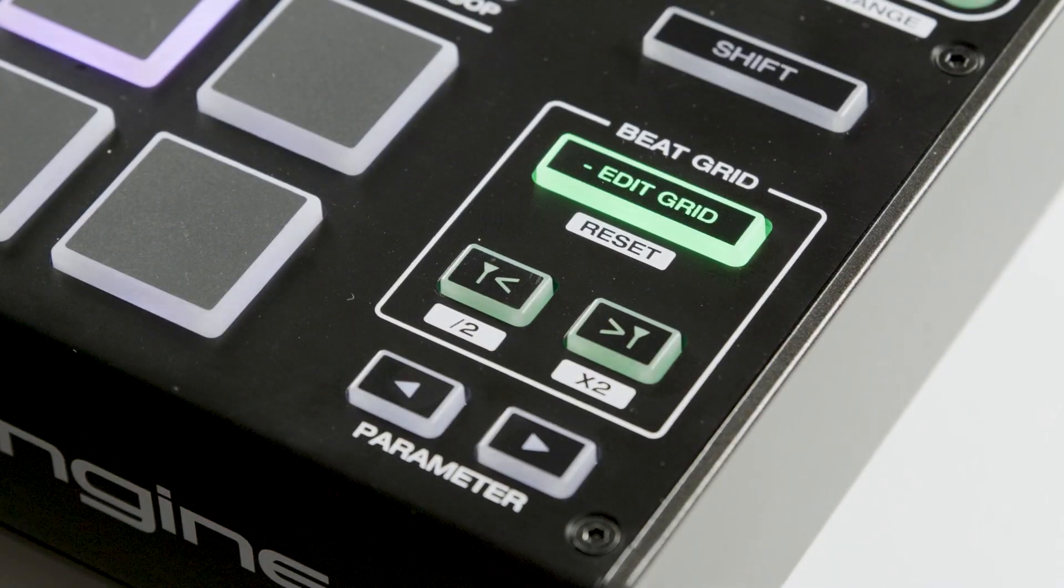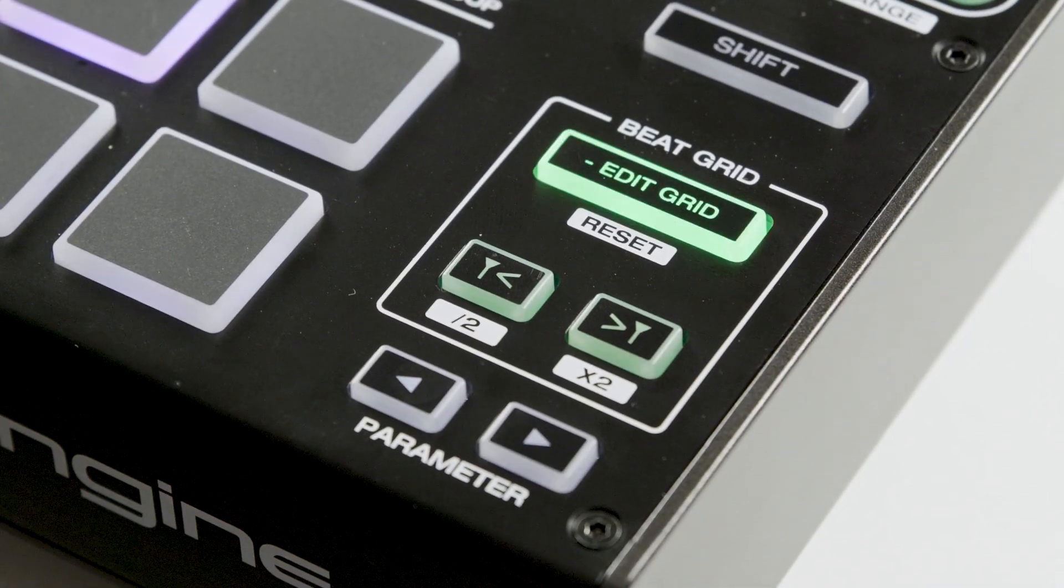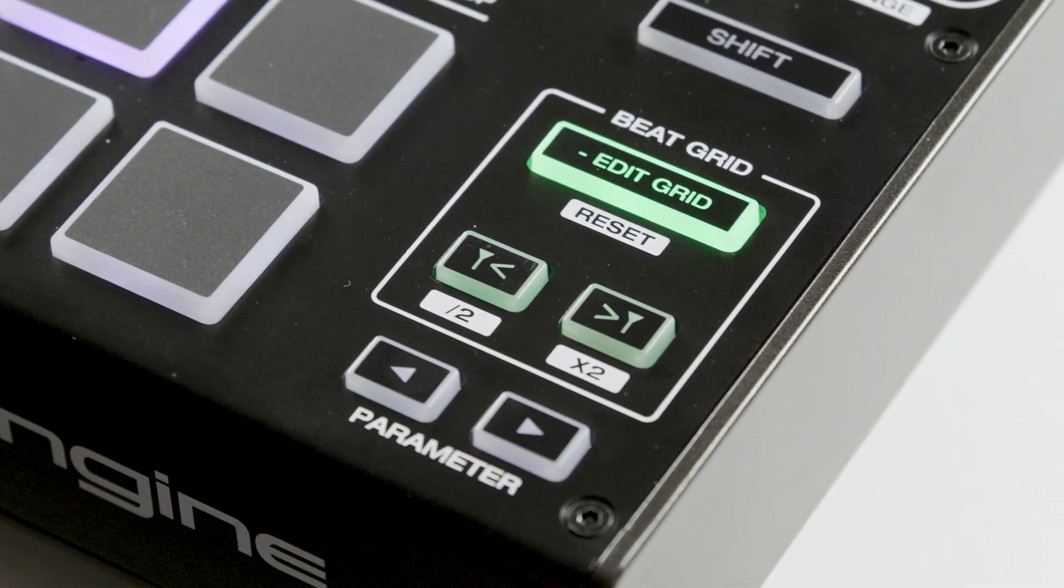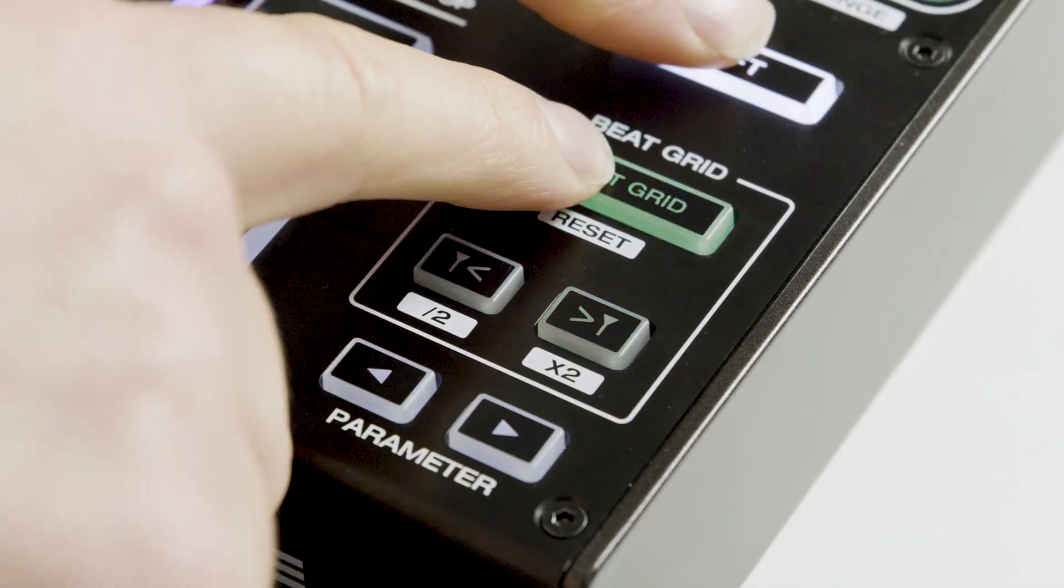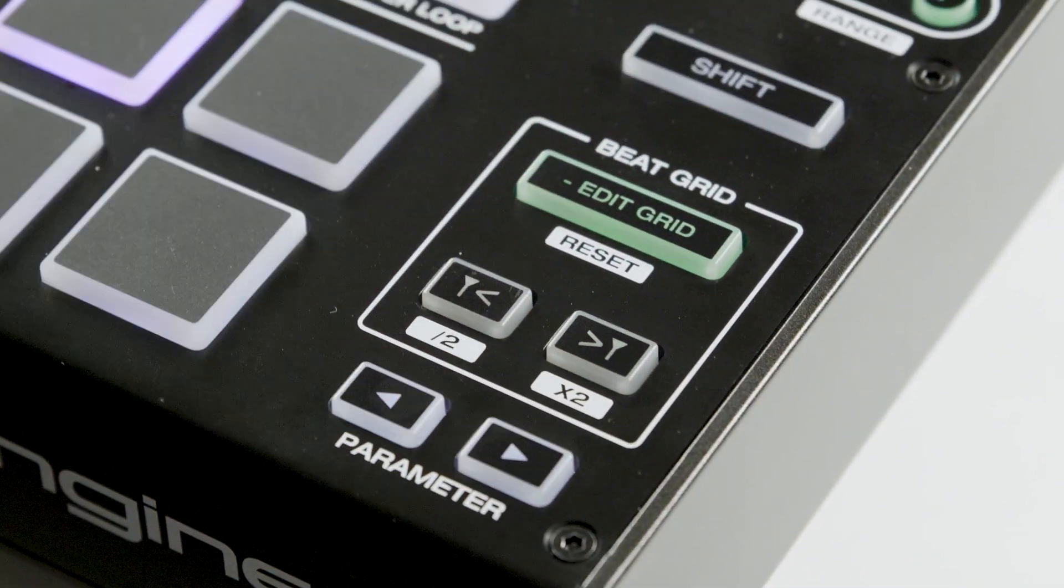Or to reset back to the original unedited state, hold shift and tap the same button once.